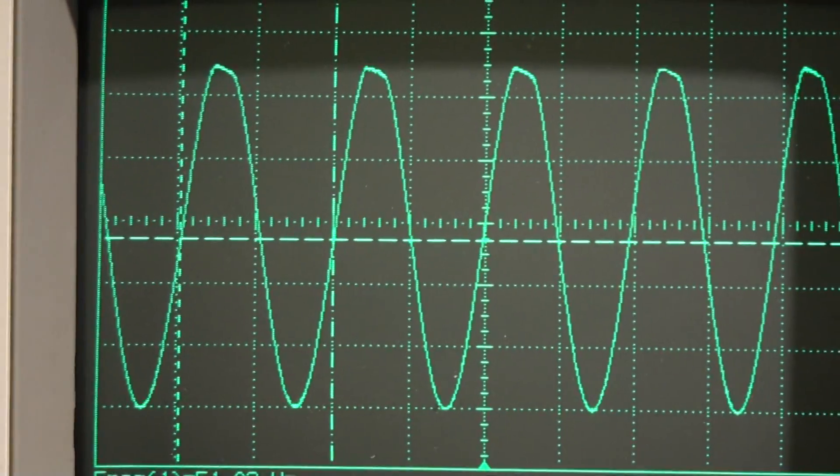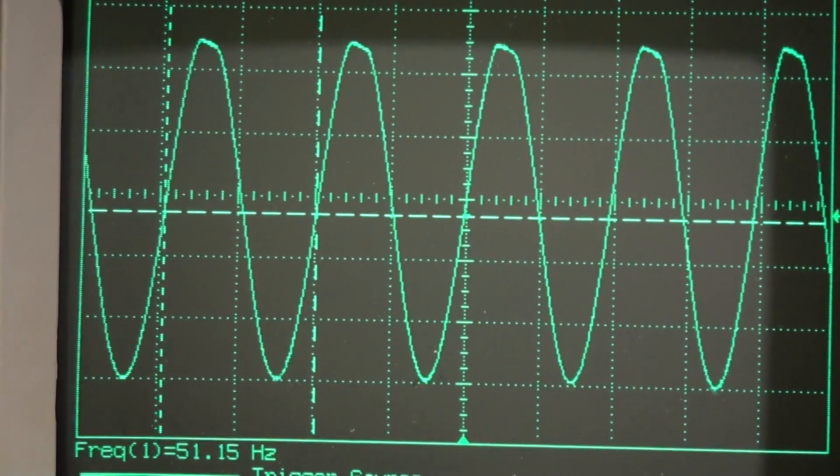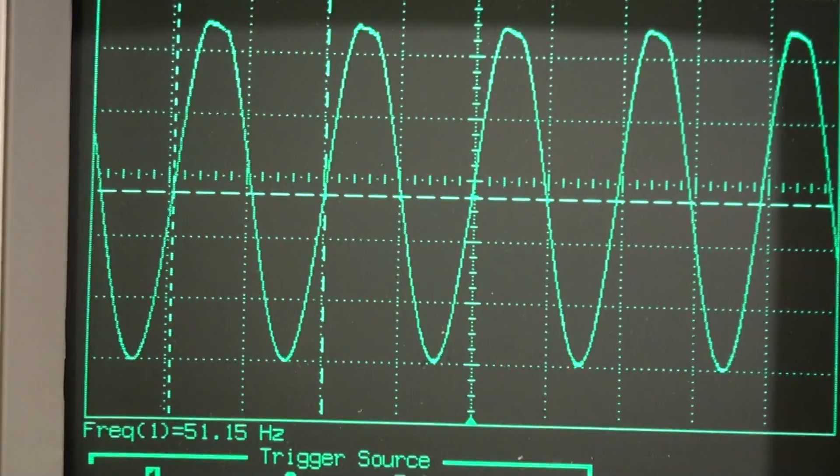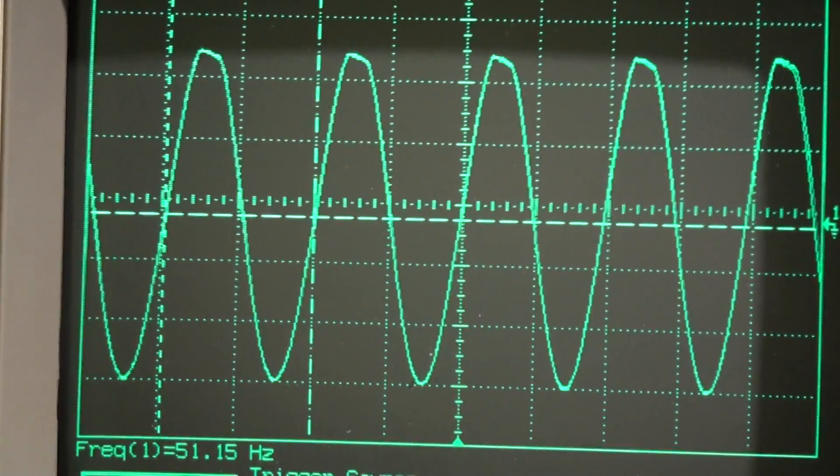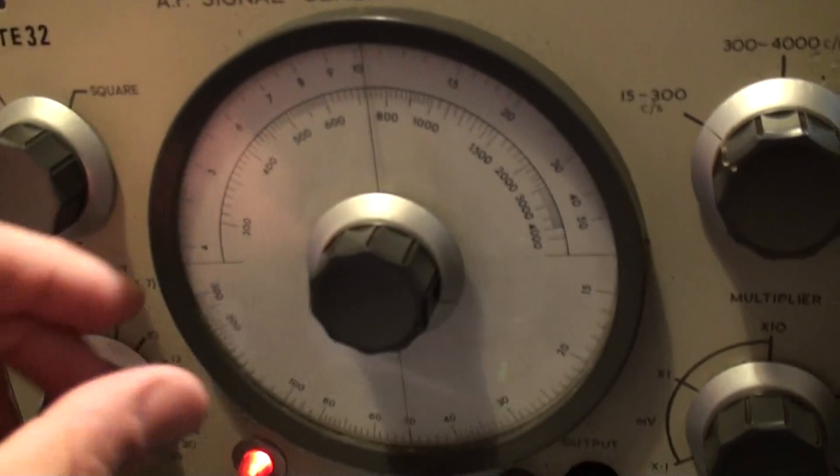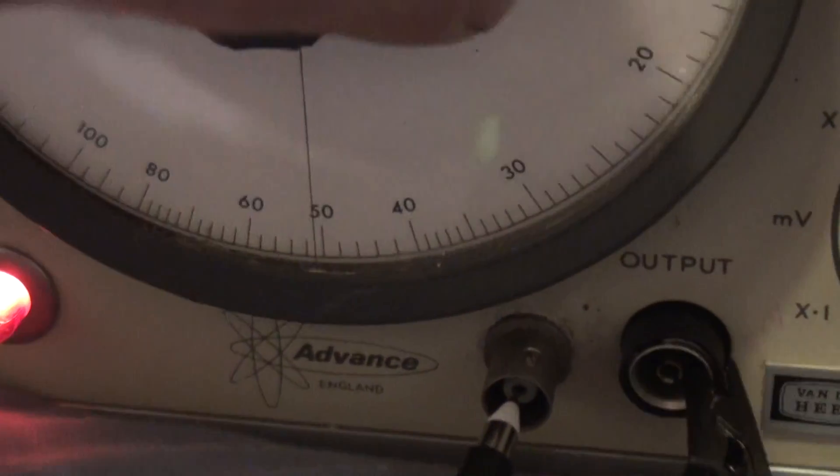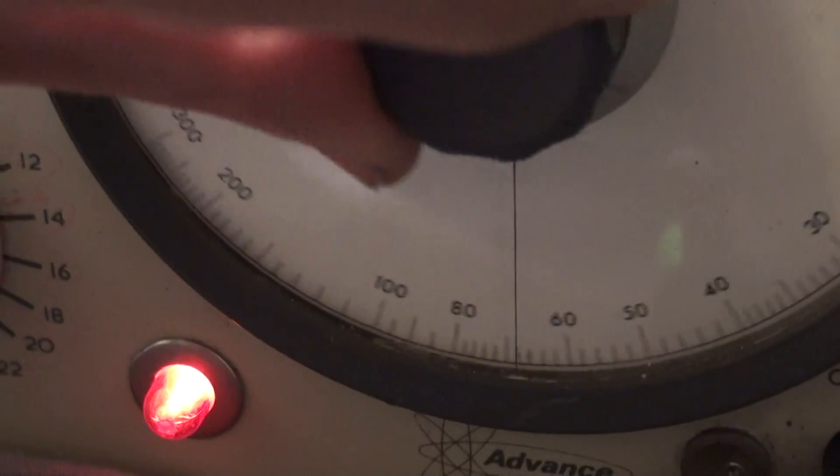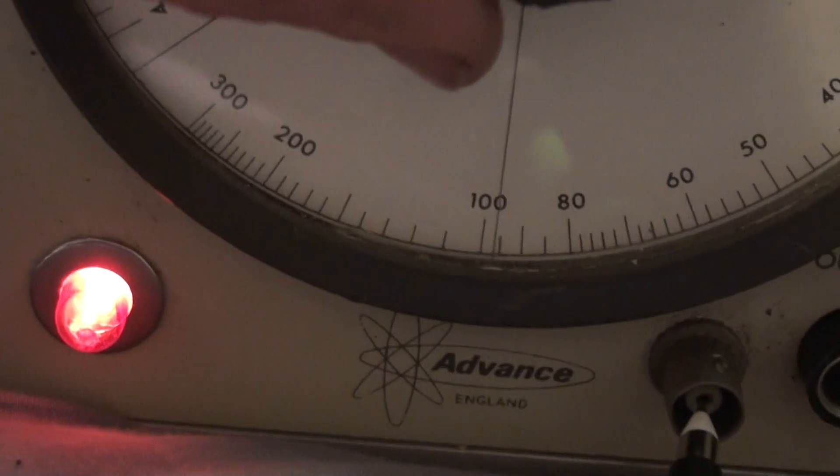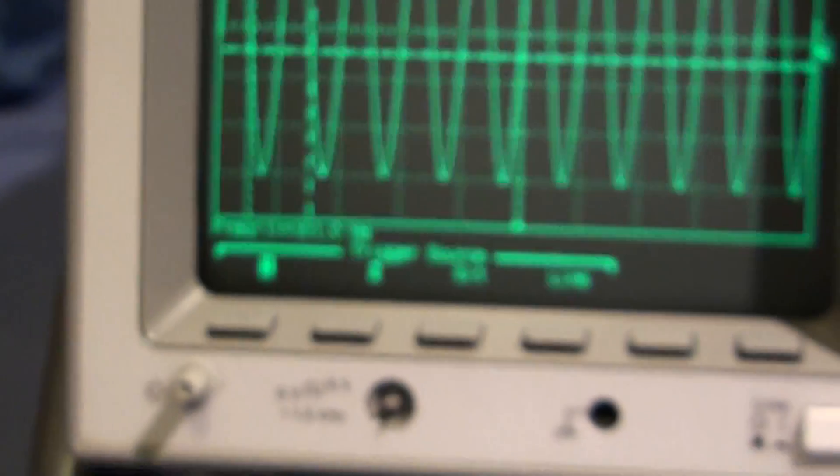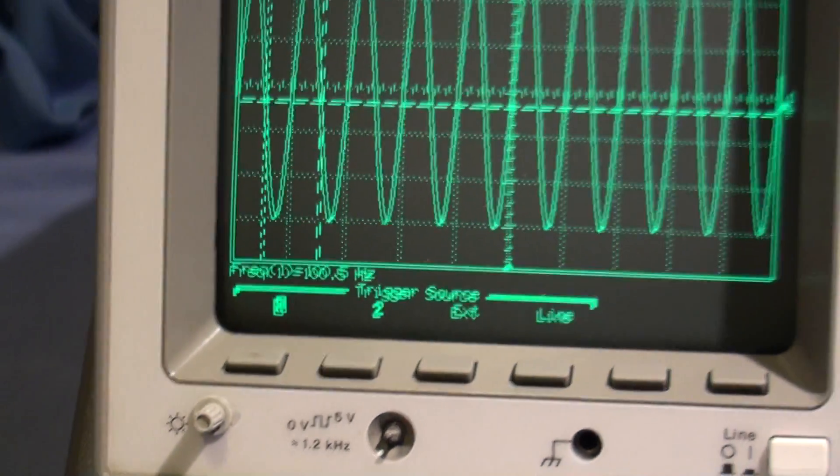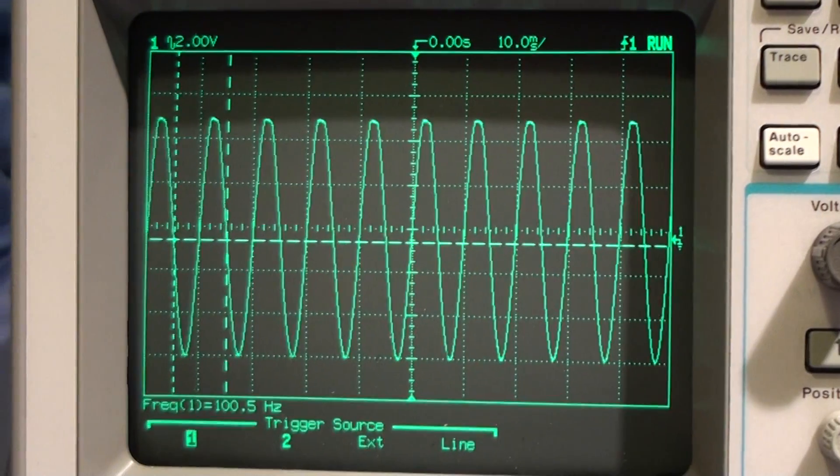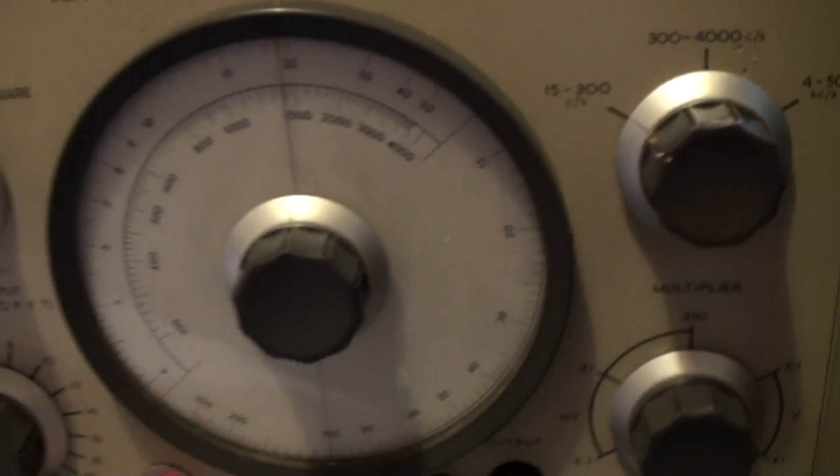I mean this is fairly sinusoidal waveform. It's a bit clipped at the top, but not too worried about that really. I'll try a bit further up the frequency range. Let's try 100 Hz. Yep. Pretty good. It looks pretty good to me.